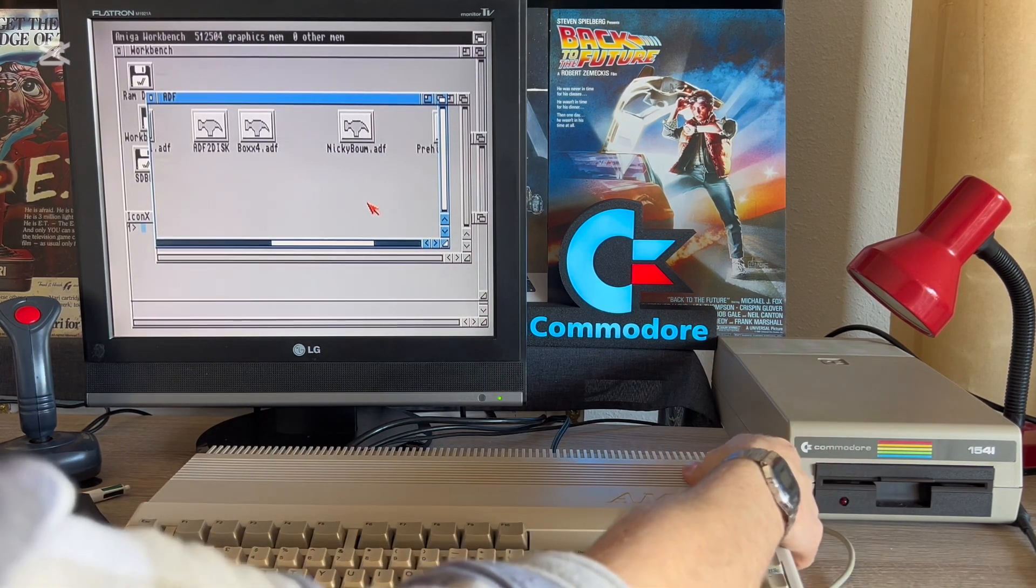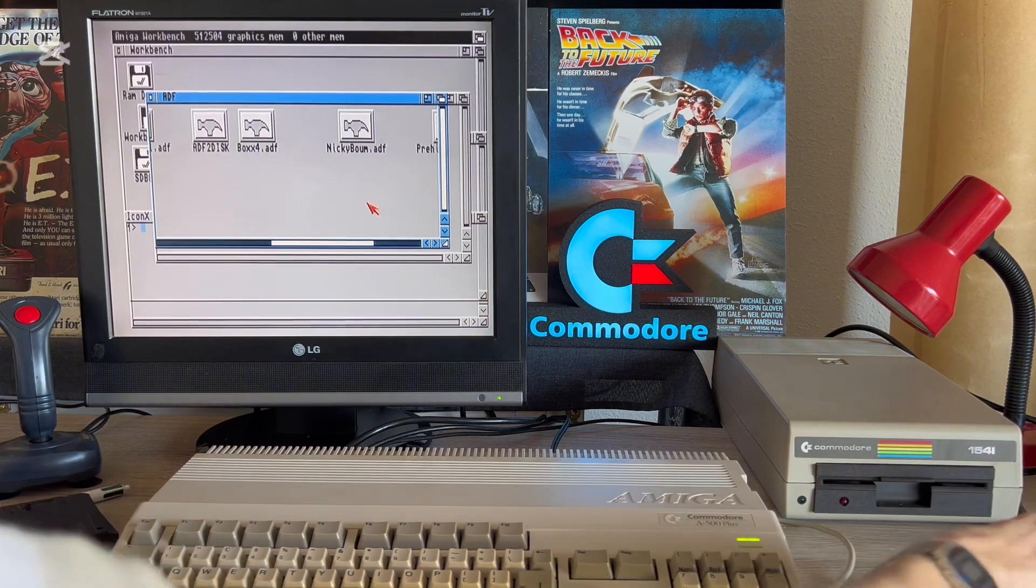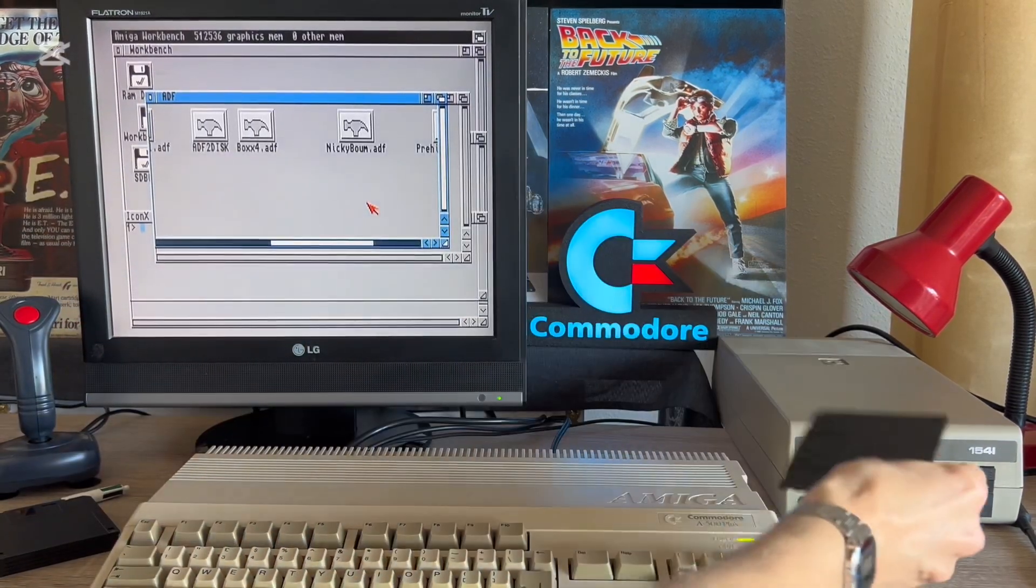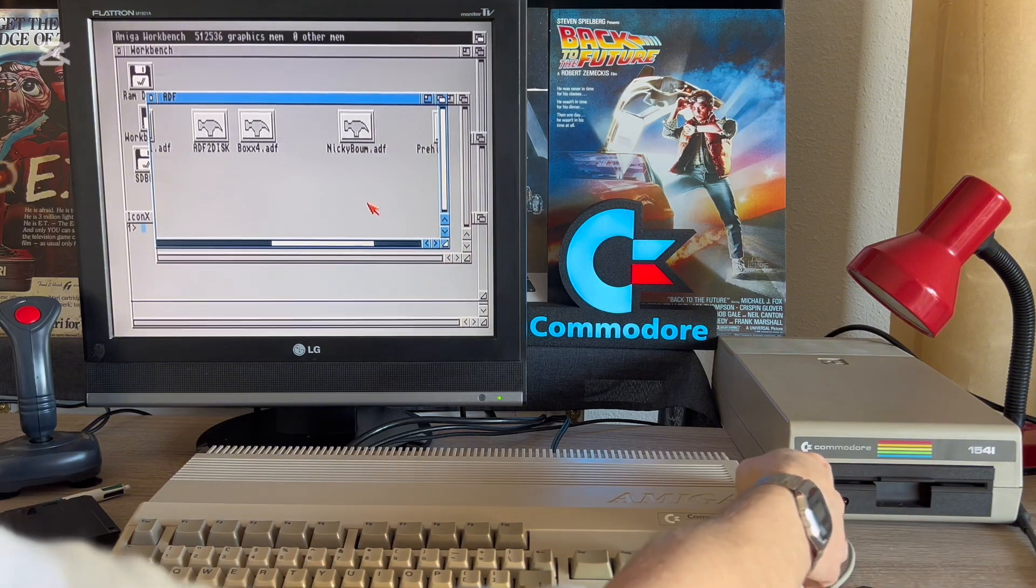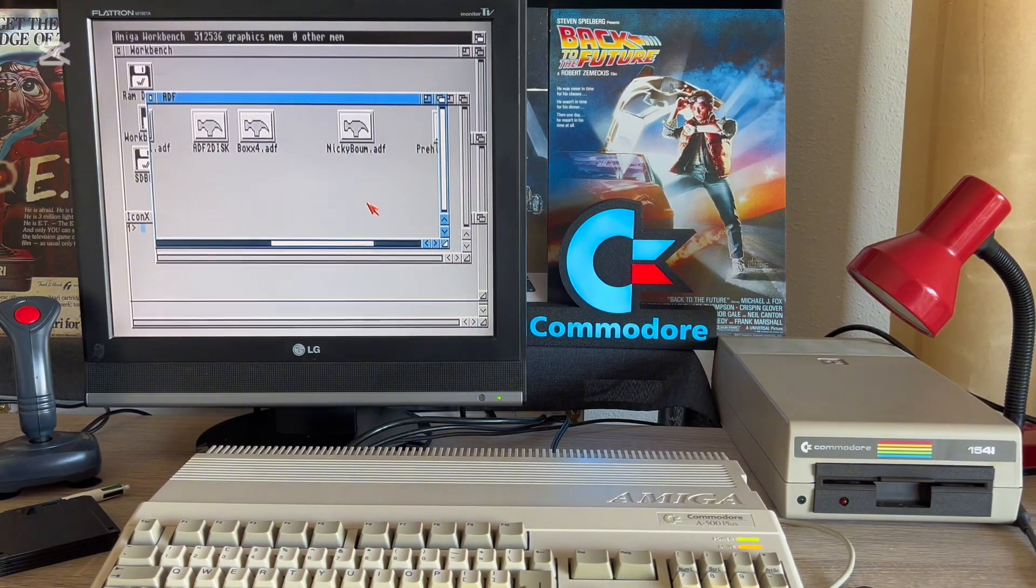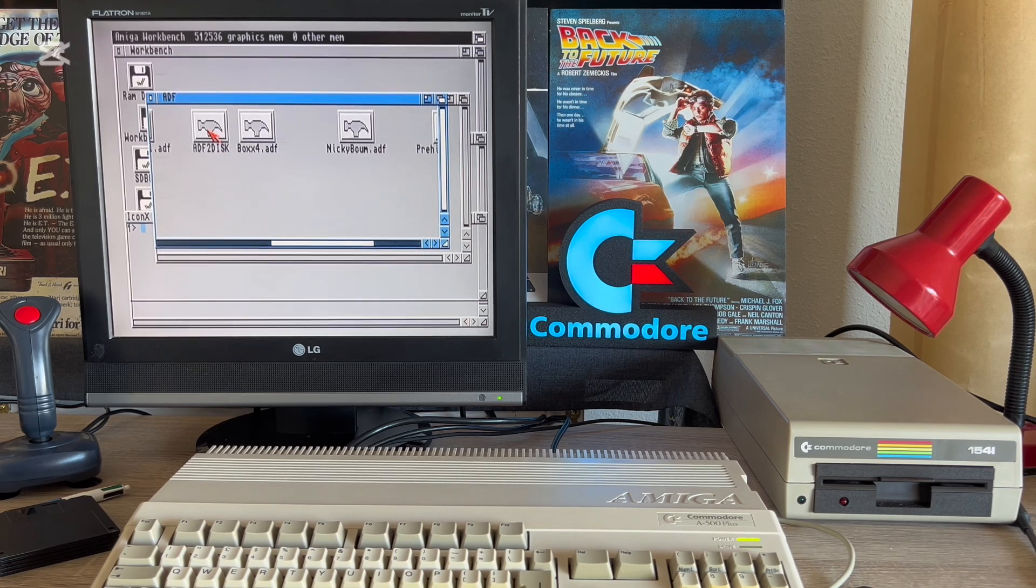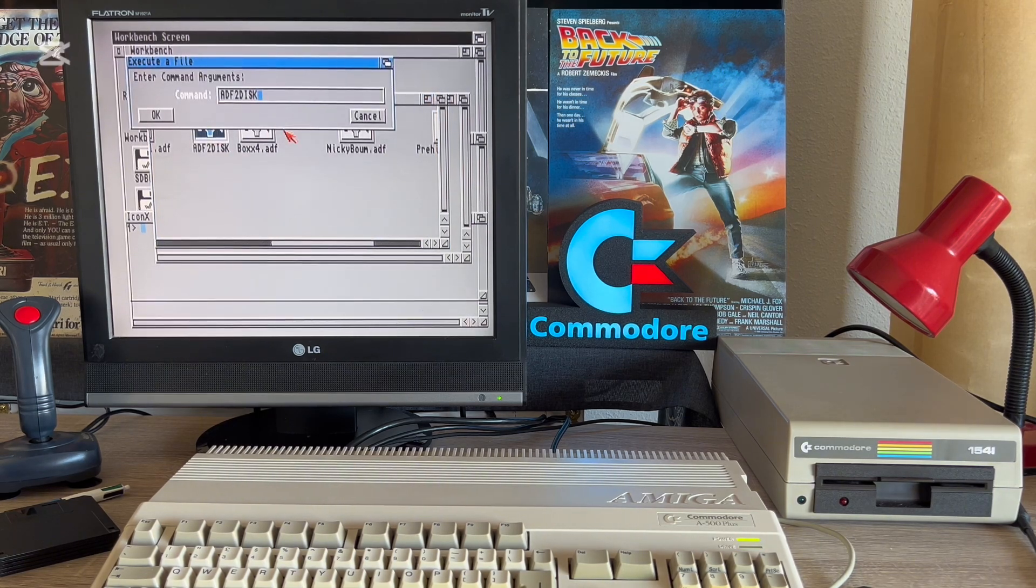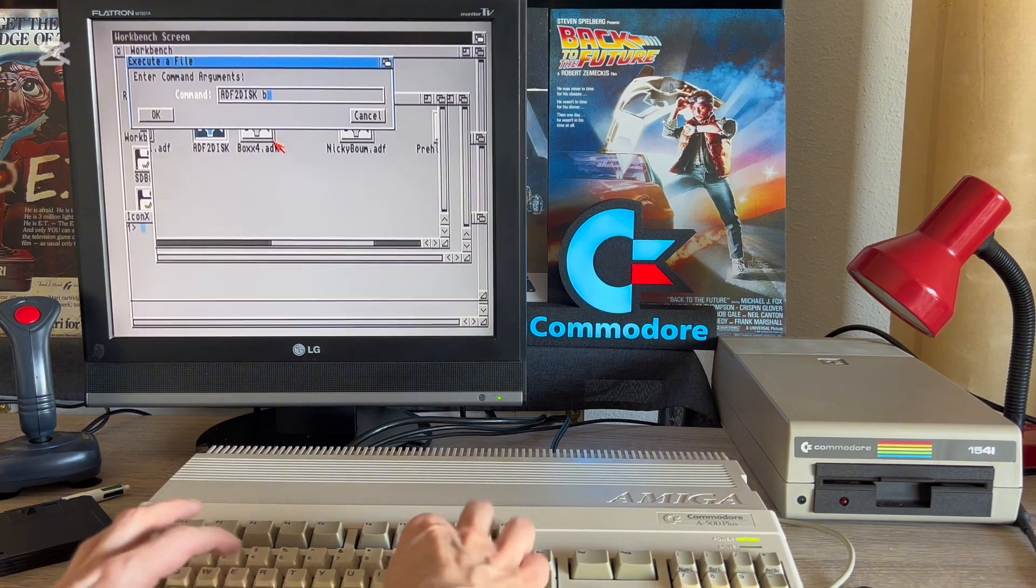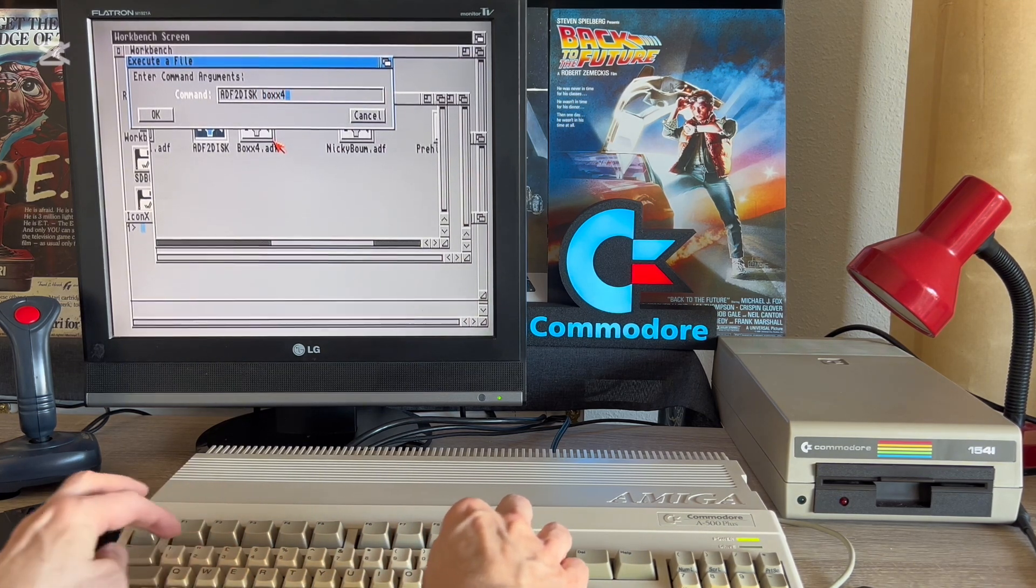First change the diskette to a new one, on which we want to save the image from the ADF file. If you ever wondered whether such a floppy must be properly formatted for Amiga format, the answer is no. Let's run the ADF to disk and wait patiently again.